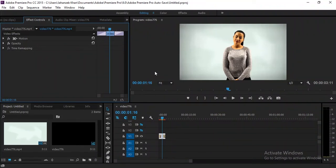Hey everyone, welcome to JA Entertainment and welcome to another exciting tutorial. Today in this Adobe Premiere Pro tutorial, I'm going to show you how to do rotoscopy in Premiere. As you know, there is no option for rotoscopy in Premiere, no brush tools, so we have to remove the background from video with the green screen technique.